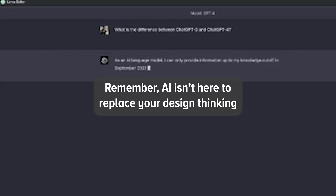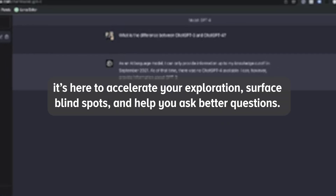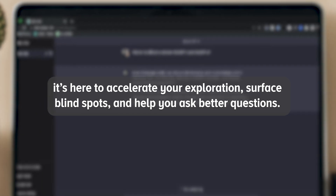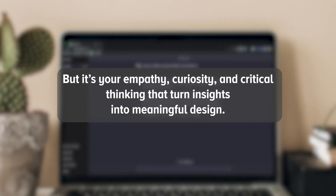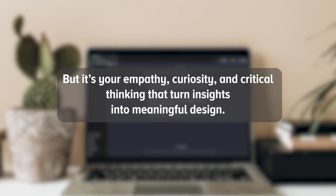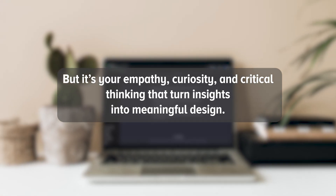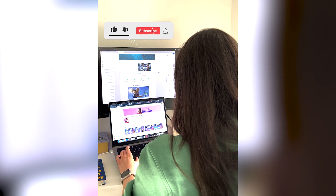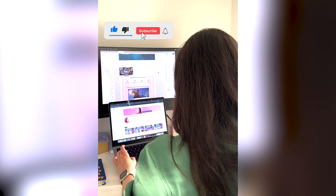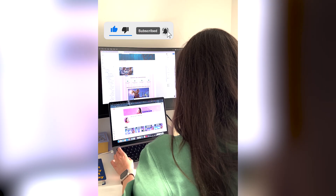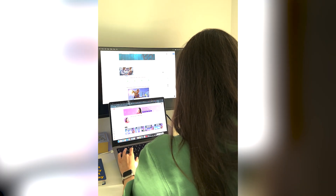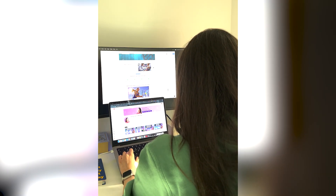Remember, AI isn't here to replace your design thinking. It's here to accelerate your exploration, surface blind spots, and help you ask better questions. But it's your empathy, curiosity, and critical thinking that turn insight into meaningful design. If you found this helpful, let me know in the comments or share how you're using AI in your UX research workflow. If you'd like more practical content like this to grow your designer skills with AI, consider subscribing. See you in the next video.